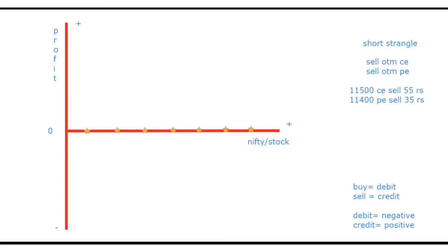So here, let's take an example. We are selling the 11,500 call at 55 rupees and the 11,400 put at 35 rupees.